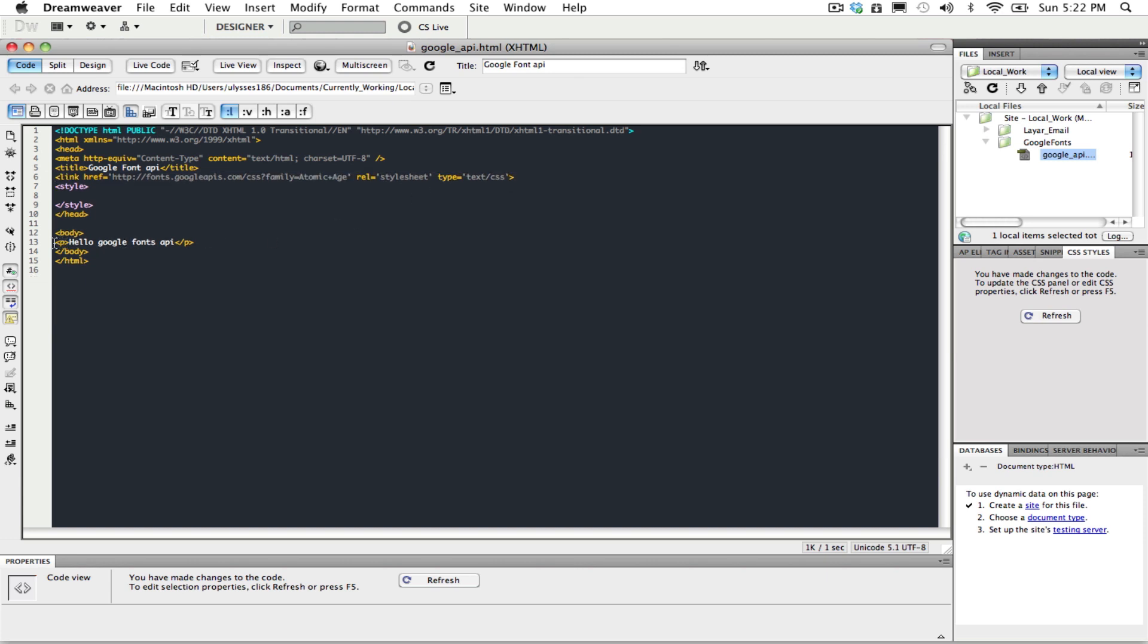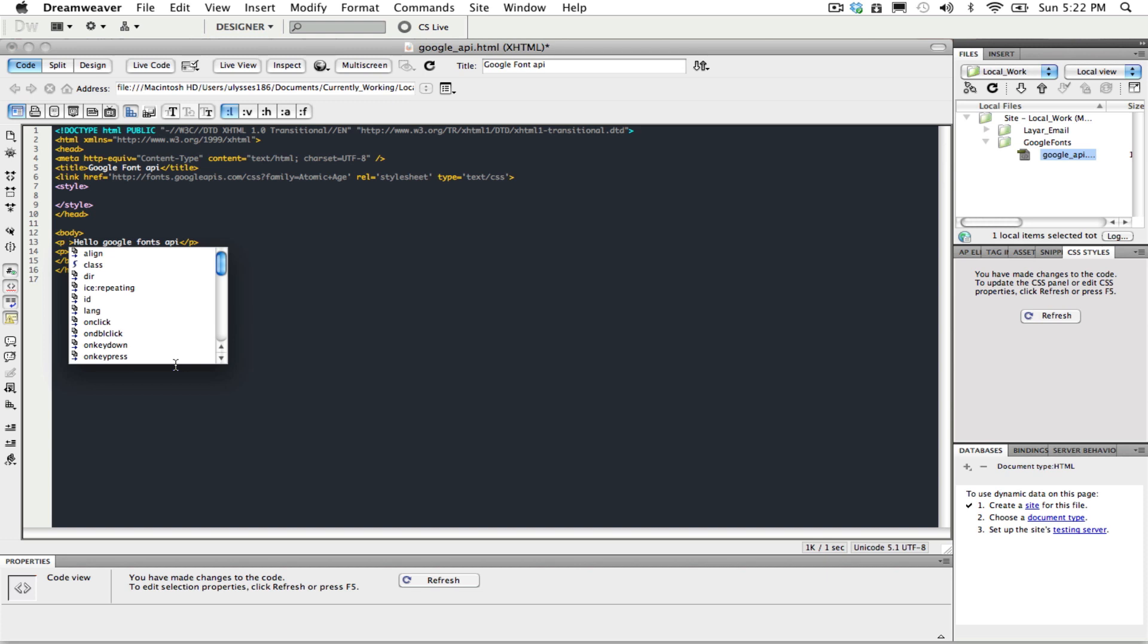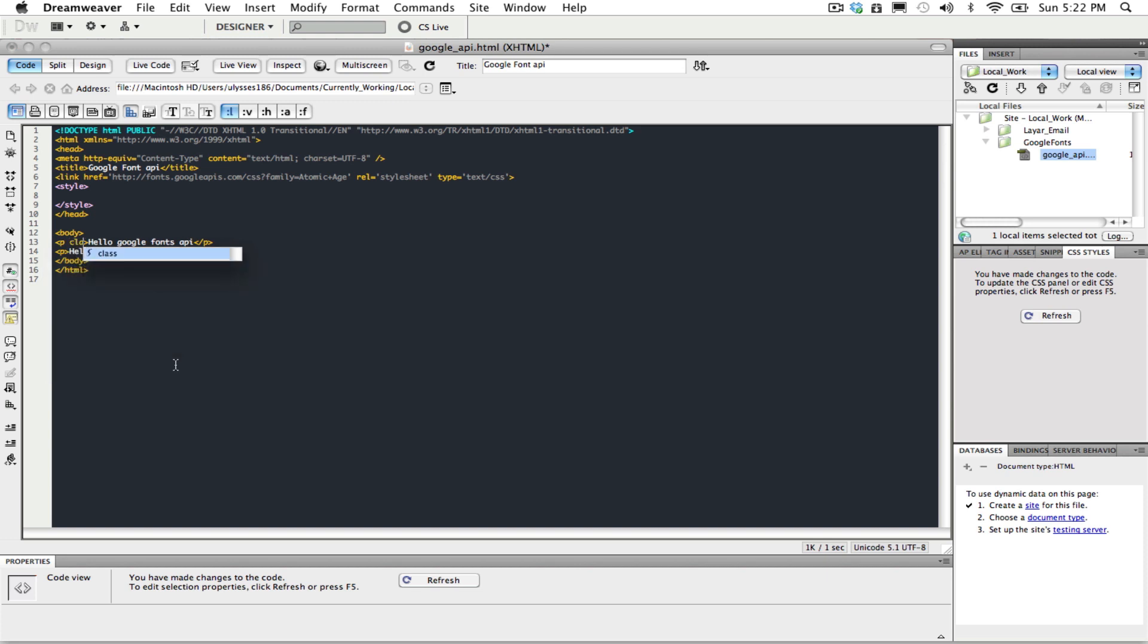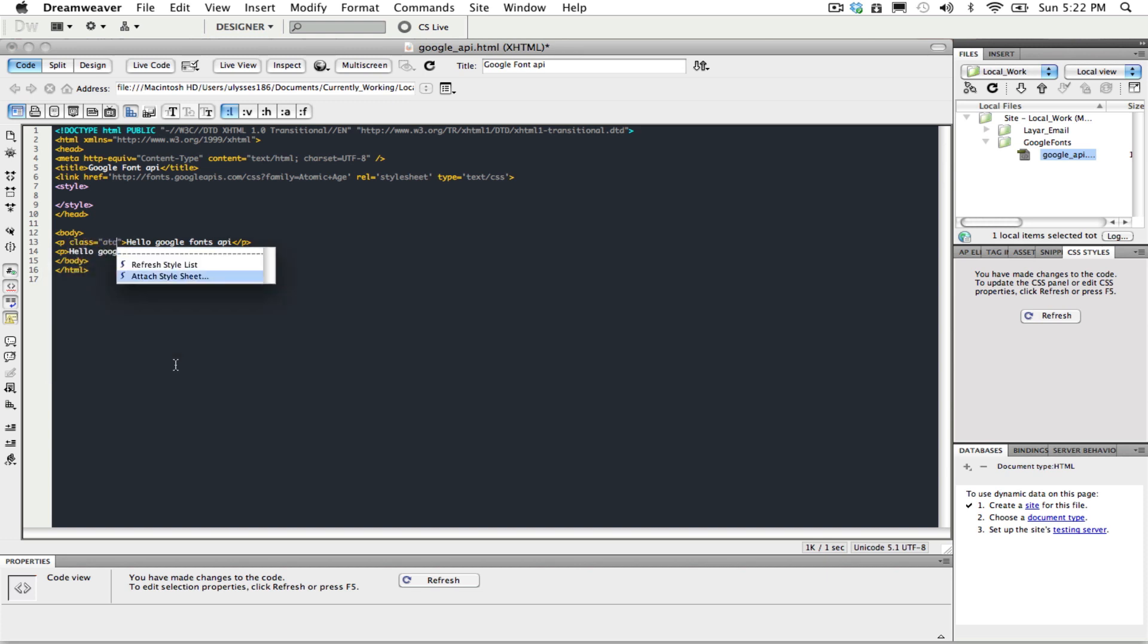And to see the difference of the text, we're going to make a copy of this. We're going to tag our first P tag with a class, call it Atomic.